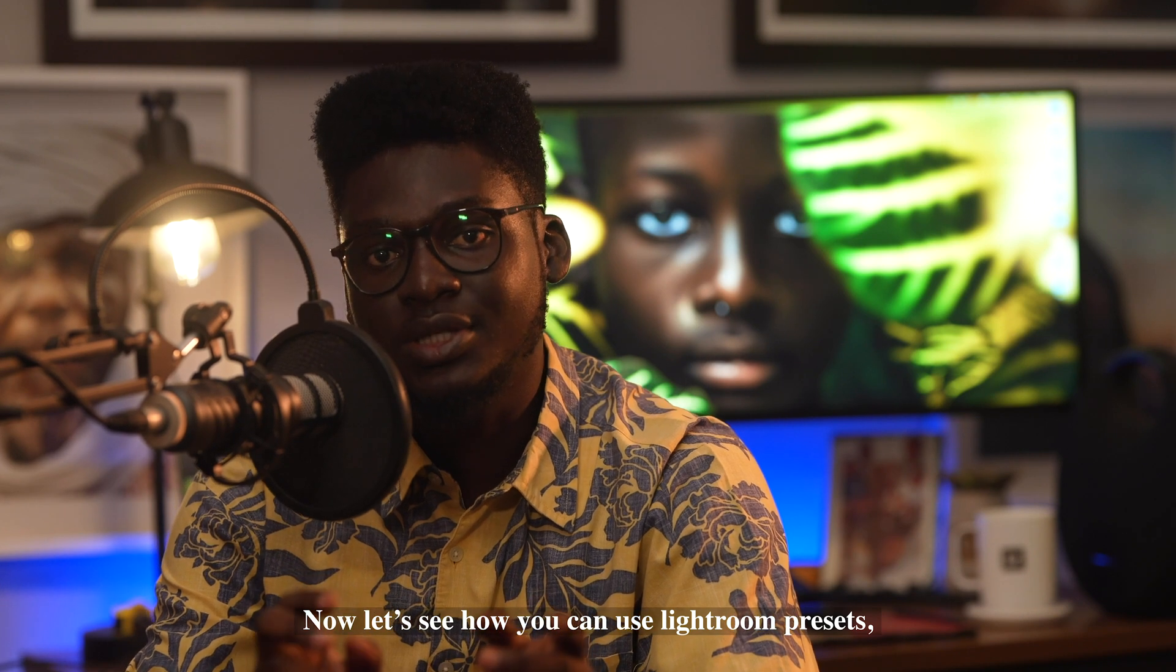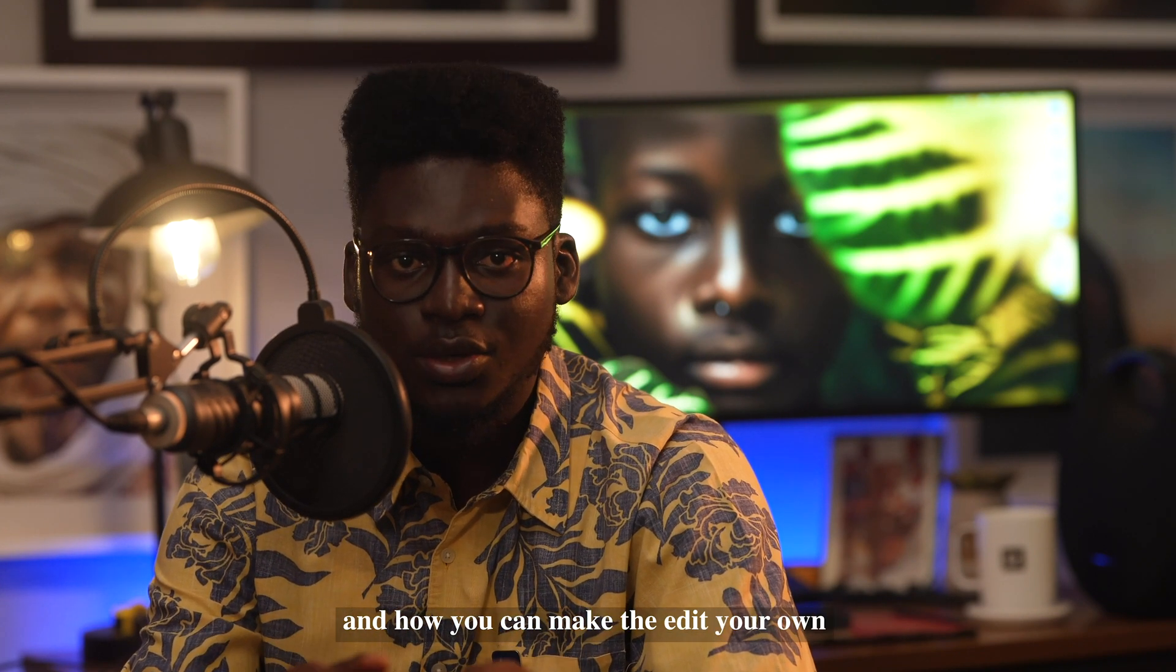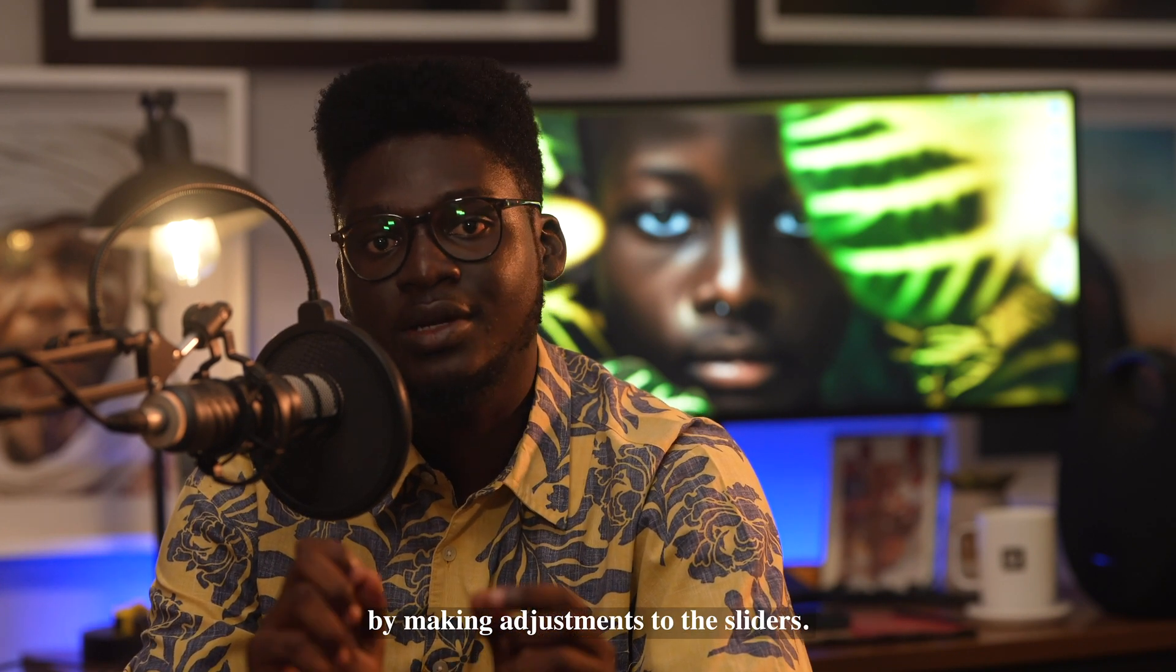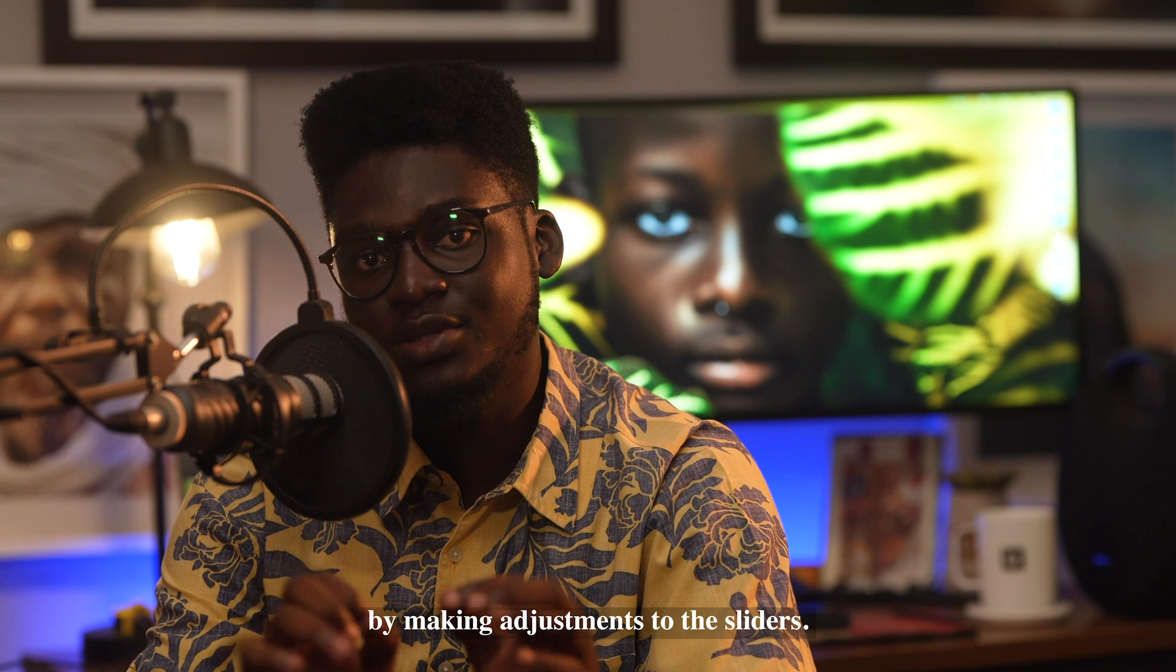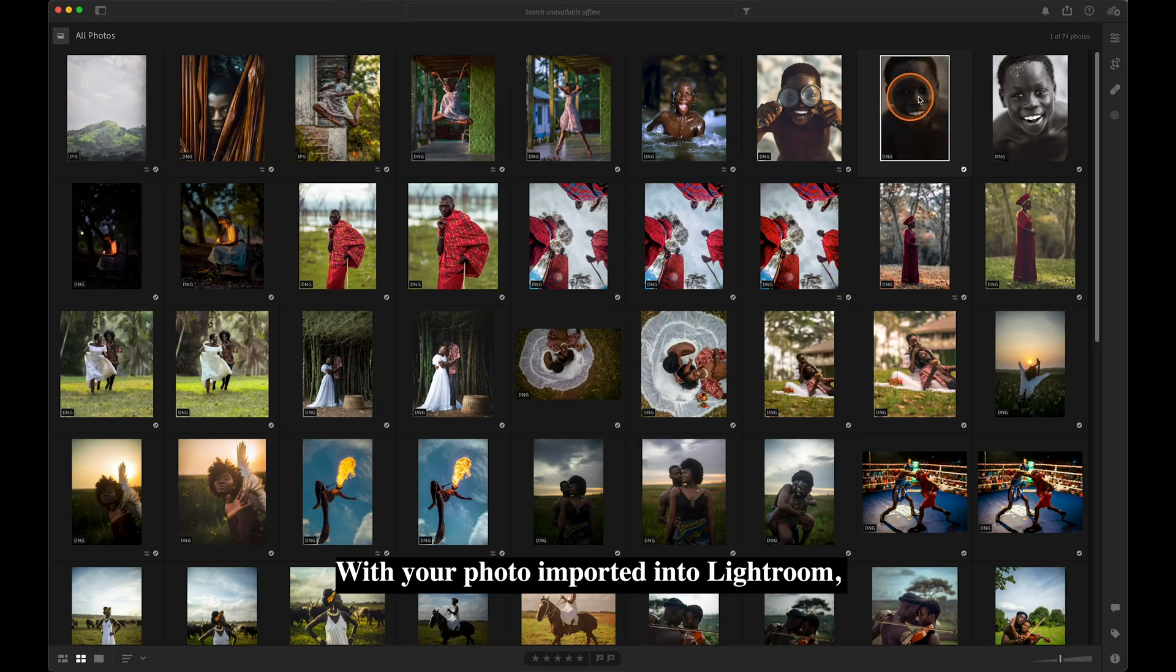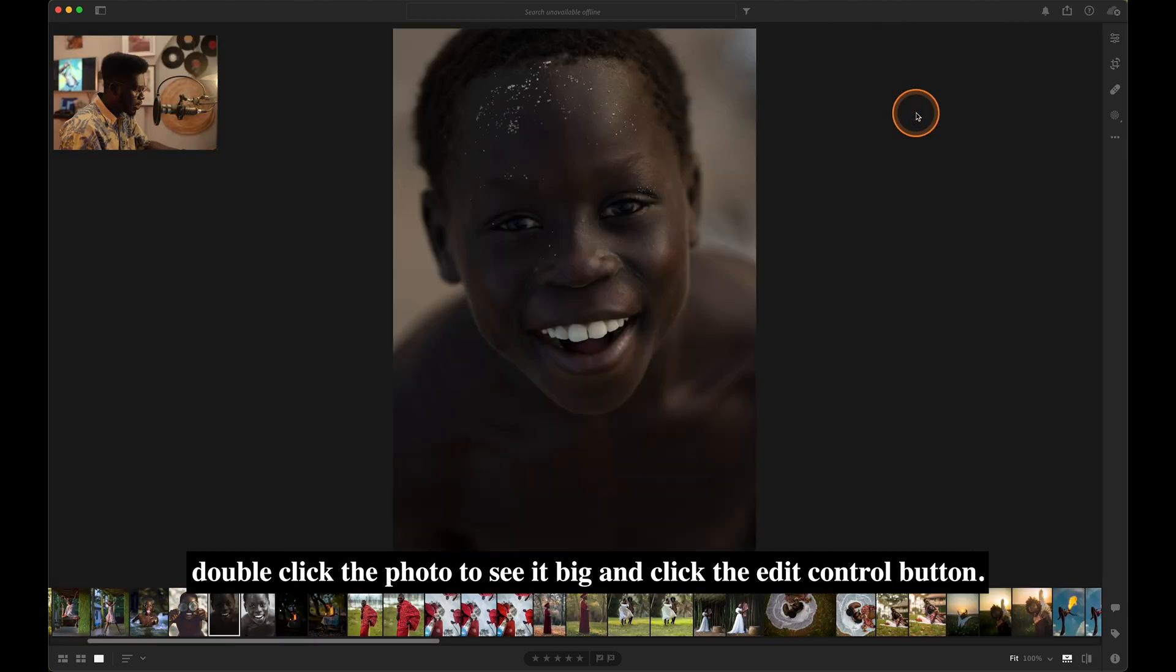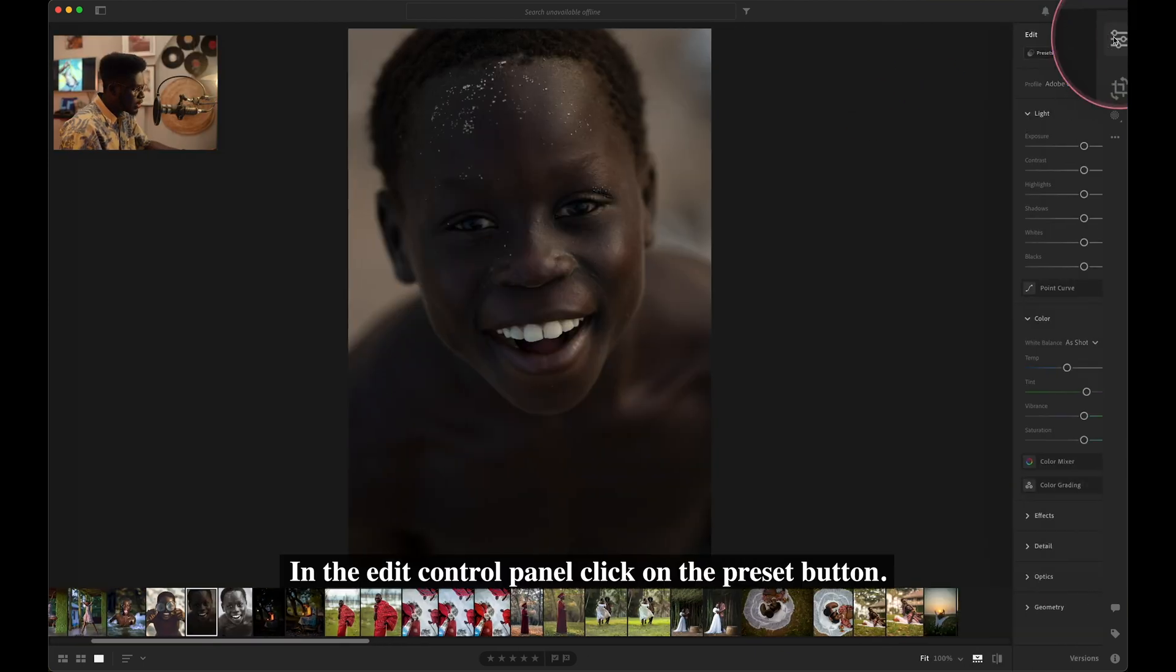Now let's see how you can use Lightroom presets and how you can make the edits your own by making adjustments to the sliders. With your photo imported into Lightroom, double-click the photo to see it big and click the Edit Control button.